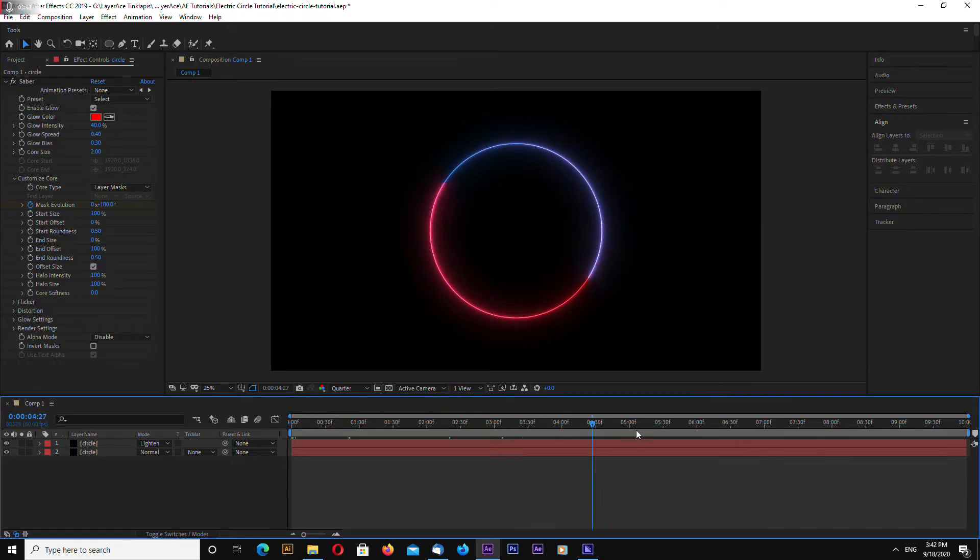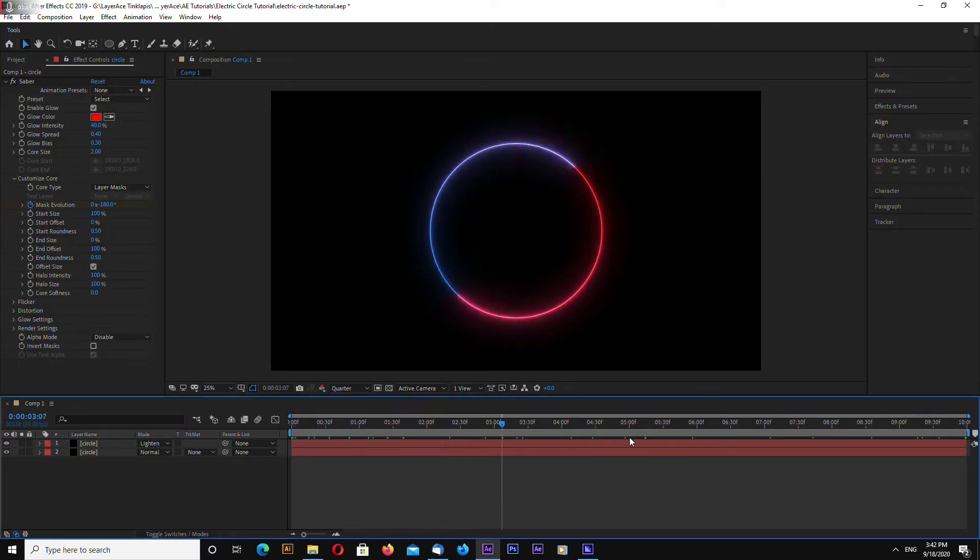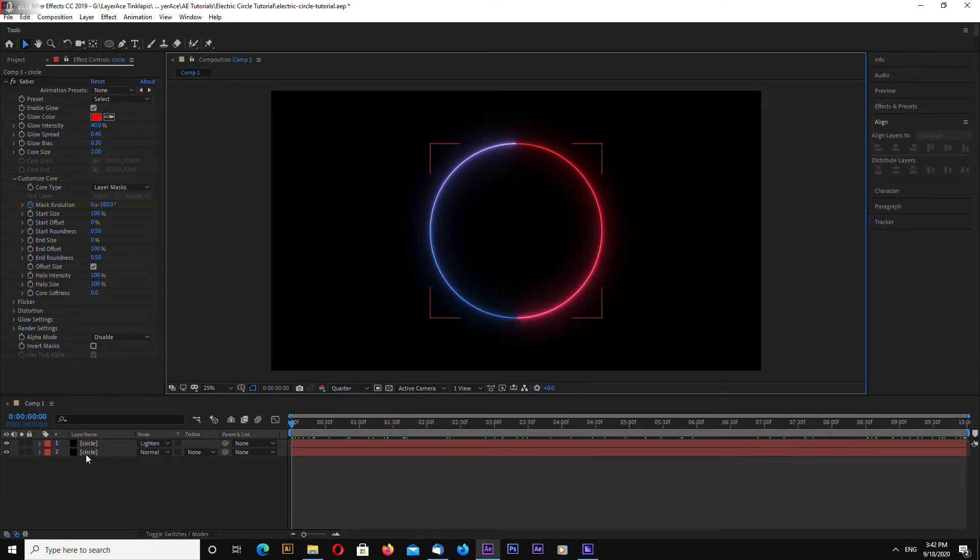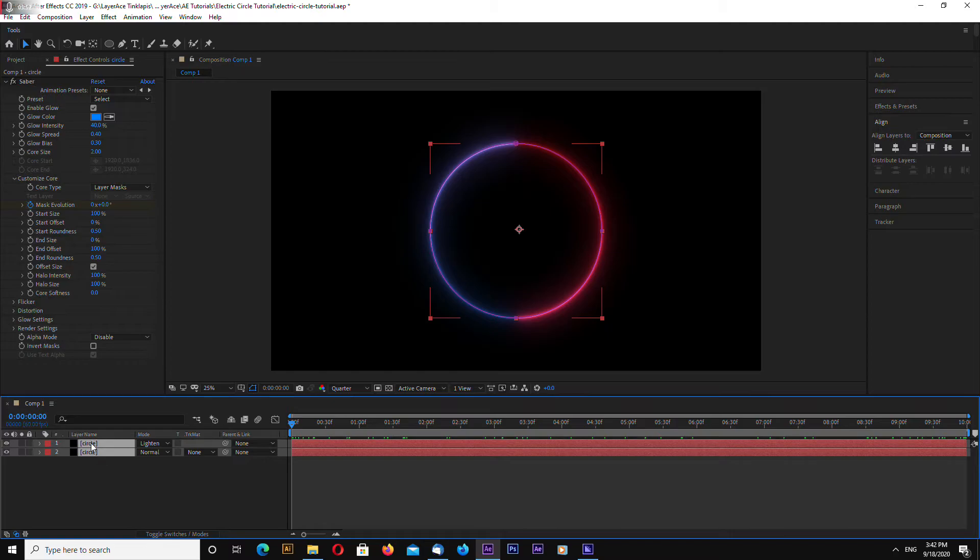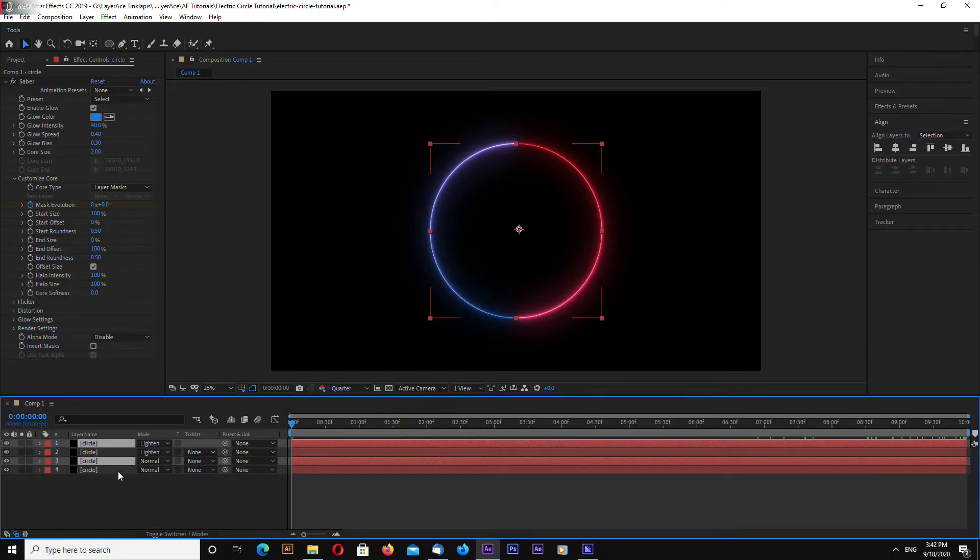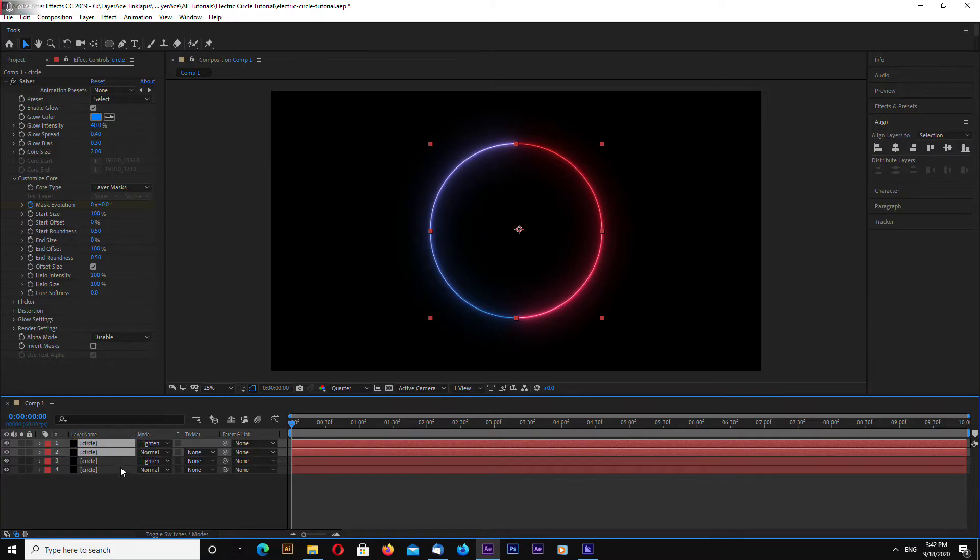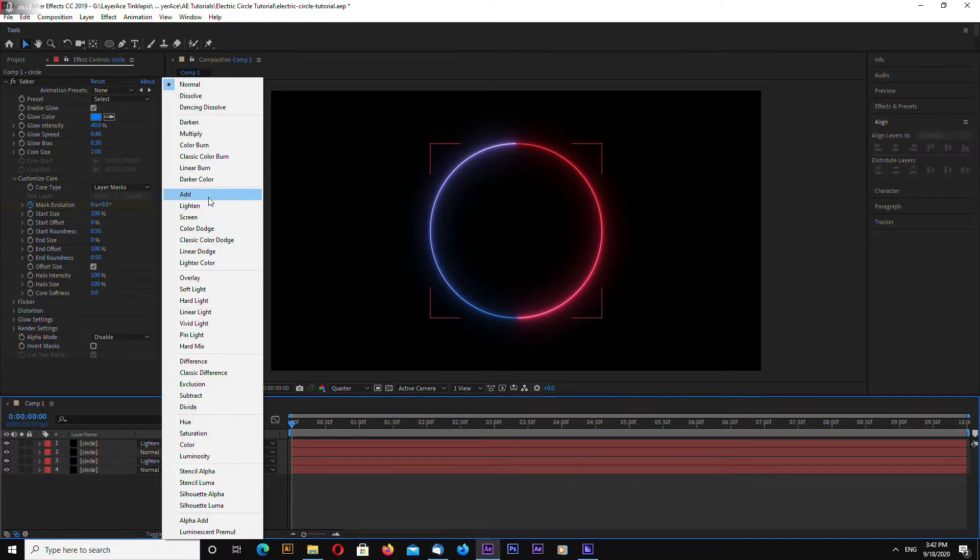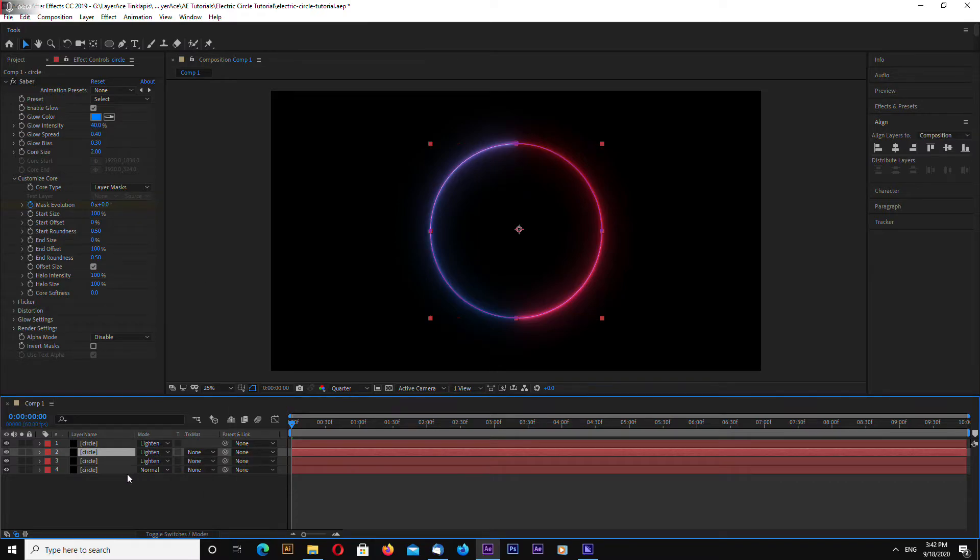Now we have a seamless looping animation of a circle. Select both solids and hit CTRL D to duplicate. Let's drag them to the top. Select also lighten for this one.